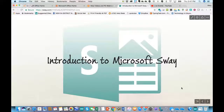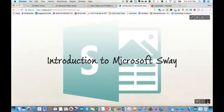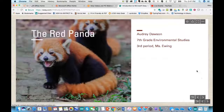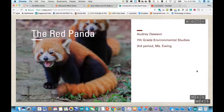So what is Sway? Microsoft has PowerPoint, and you've probably seen some other presentation tools. The best way to explain it is to show you some examples and go over some of the features.